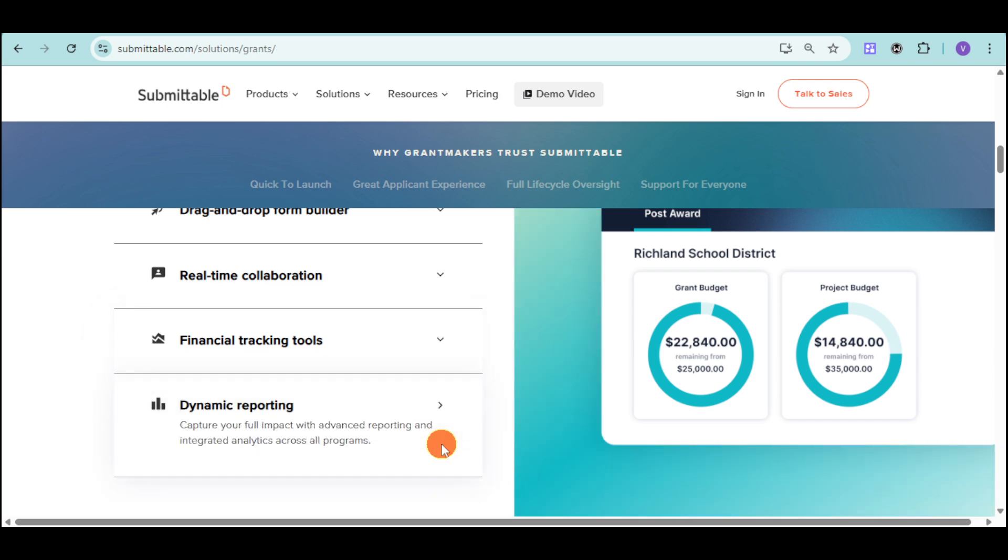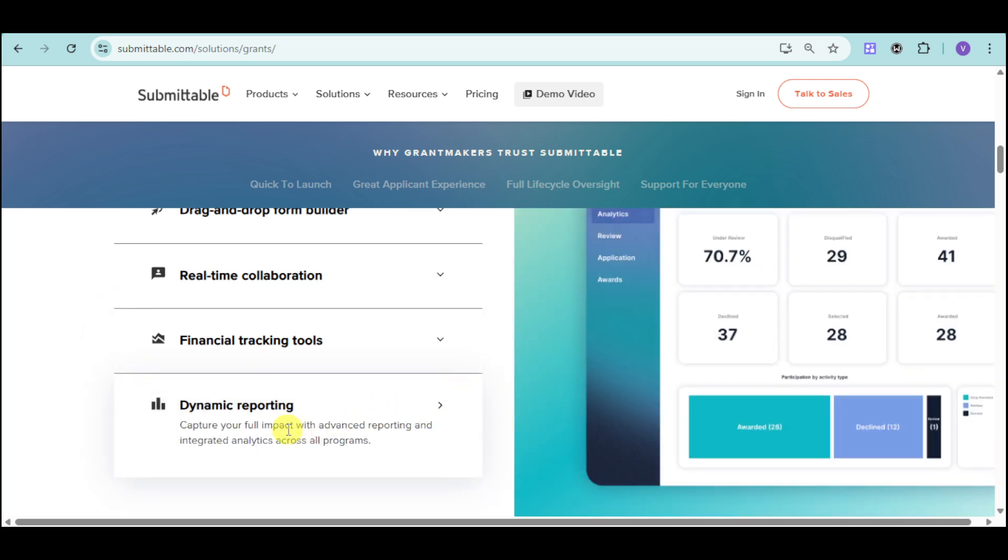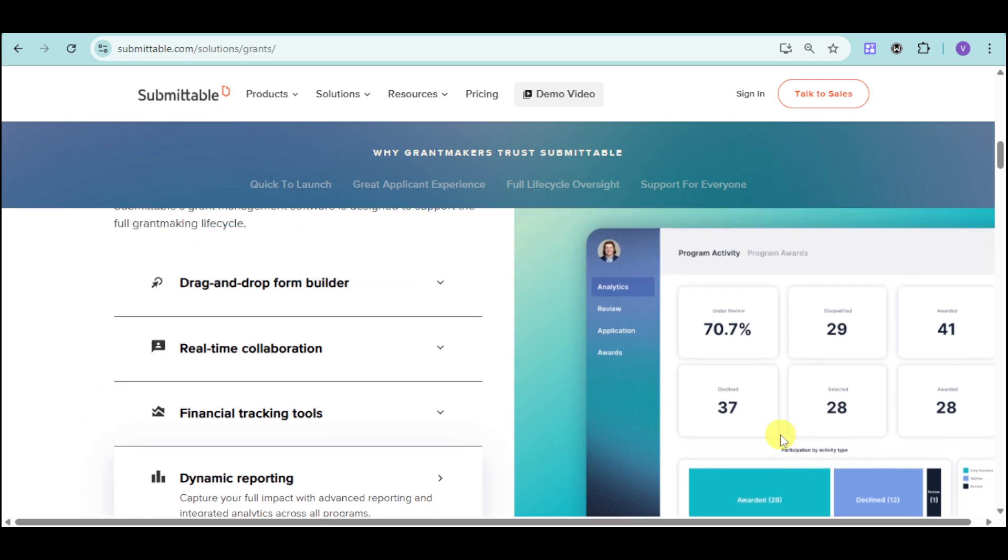You can see the realization if it's actually getting down from the actual needed value. Now, the great thing about Submittable is they have dynamic reporting that captures the full impact of advanced reporting and integrated analytics across all programs. You can see here the analytics, the reviews, applications, as well as the awards.